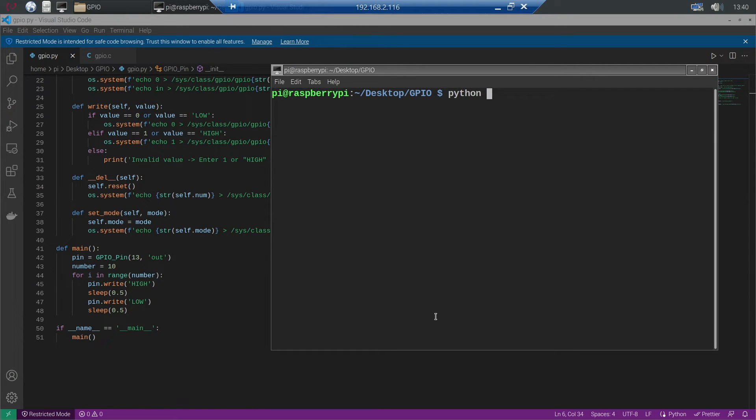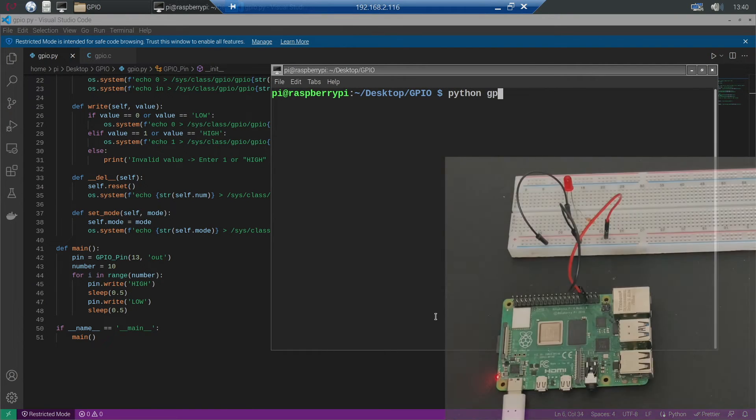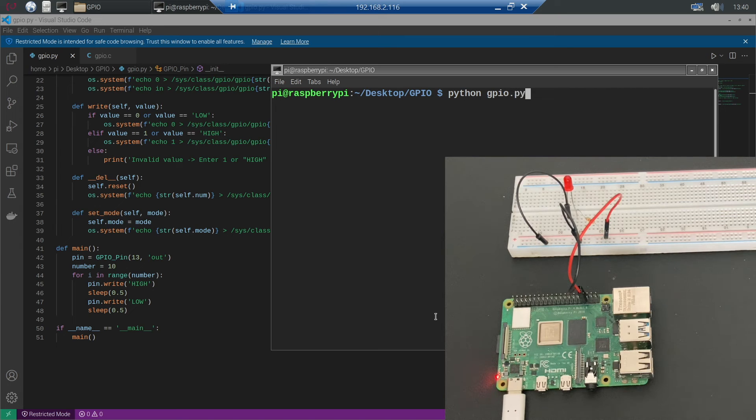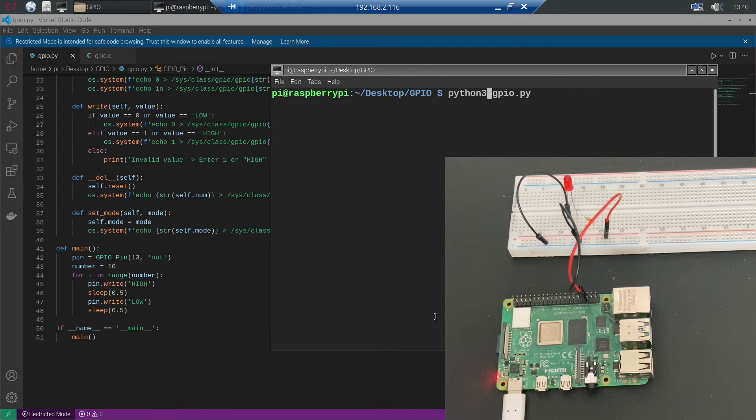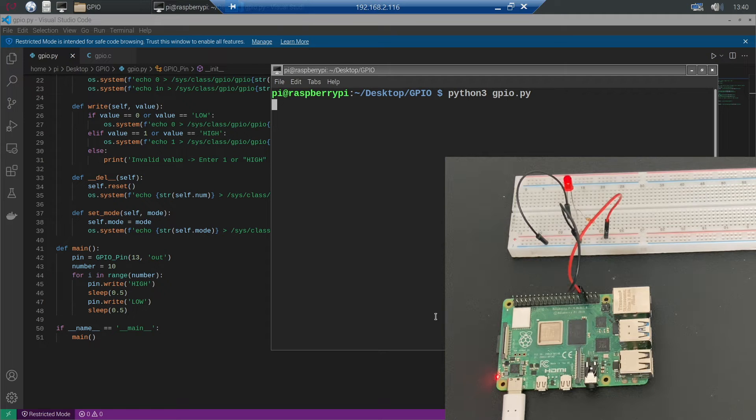We can run the program by typing python3 gpio.py and executing the command. Now we will see that the LED blinks 10 times.